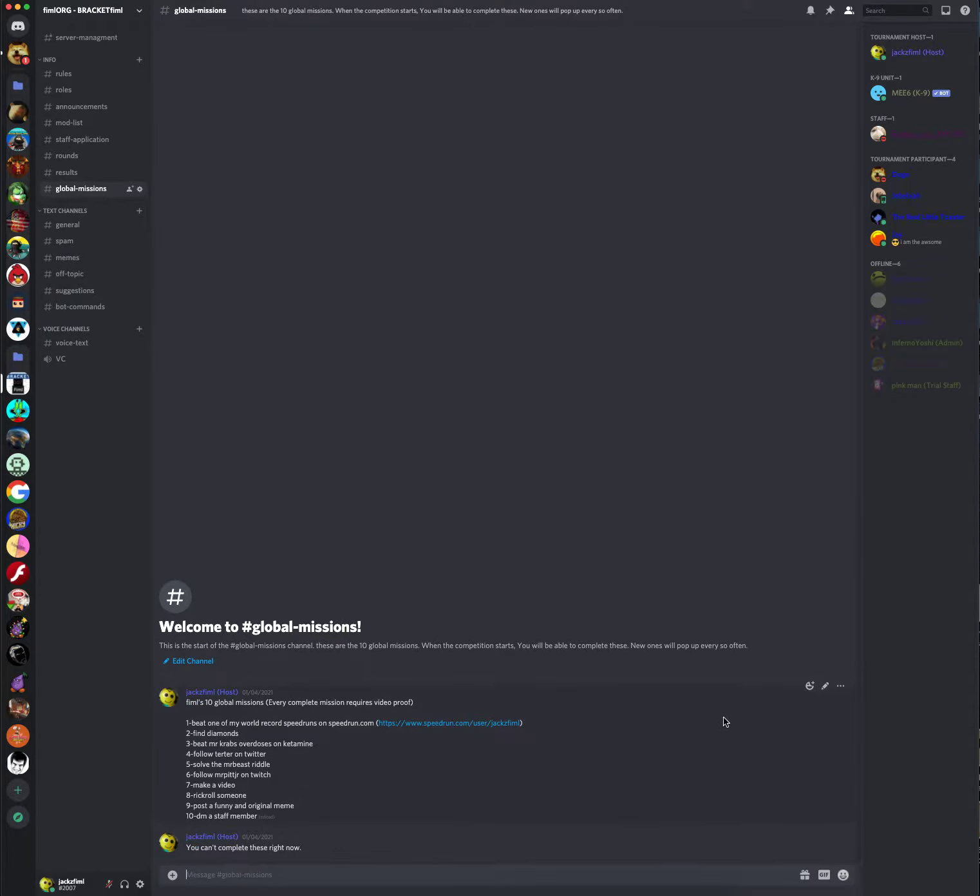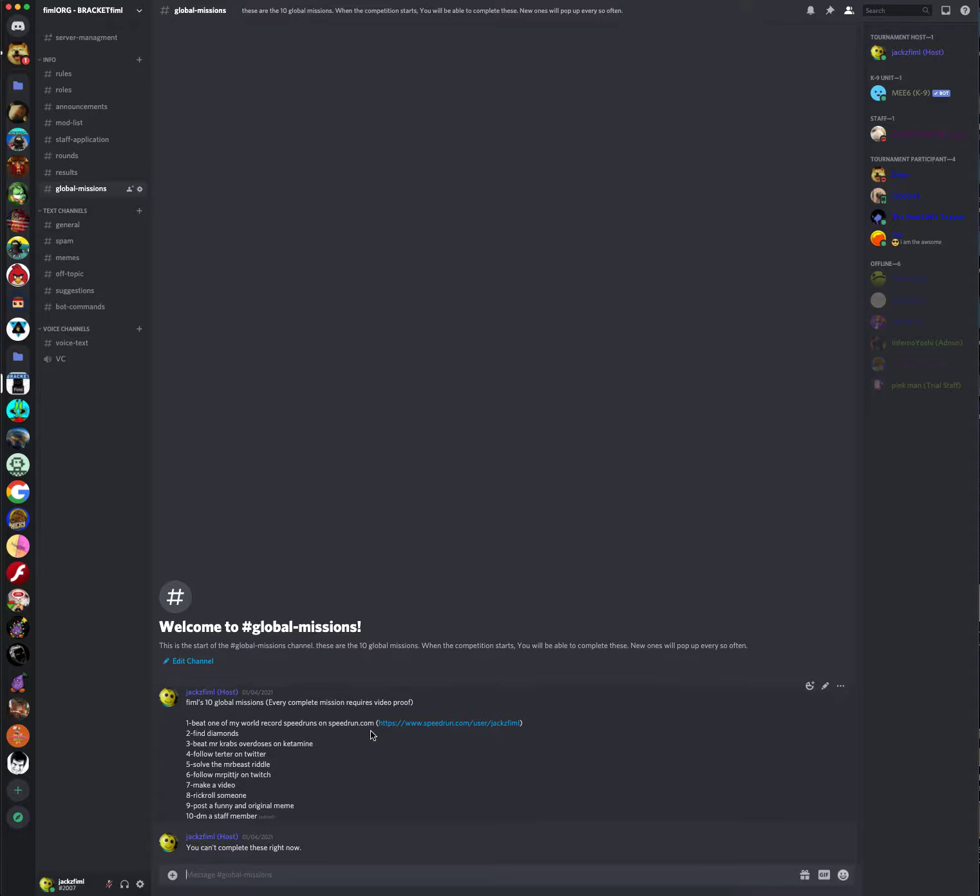This is what it is. There are ten of them. One is to beat one of my world record speedruns on speedrun.com. Mission two is to find diamonds. Mission three is to beat Mr. Krabs overdoses on ketamine. Mission four is to follow Turter on Twitter. Mission five is to solve the Mr. Beast riddle. Mission six is to follow Mr. Pitt Jr. on Twitch. Mission seven is to make a video. Mission eight is to rickroll somebody. Mission nine is to post a funny and original meme. And mission ten is to DM a staff member.